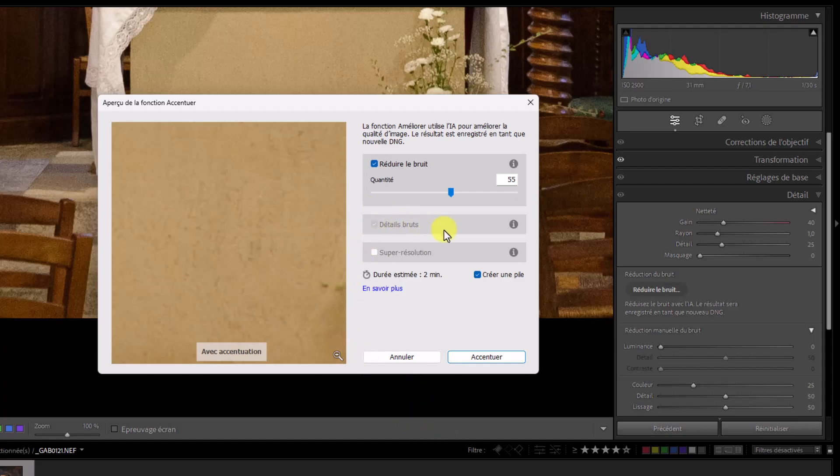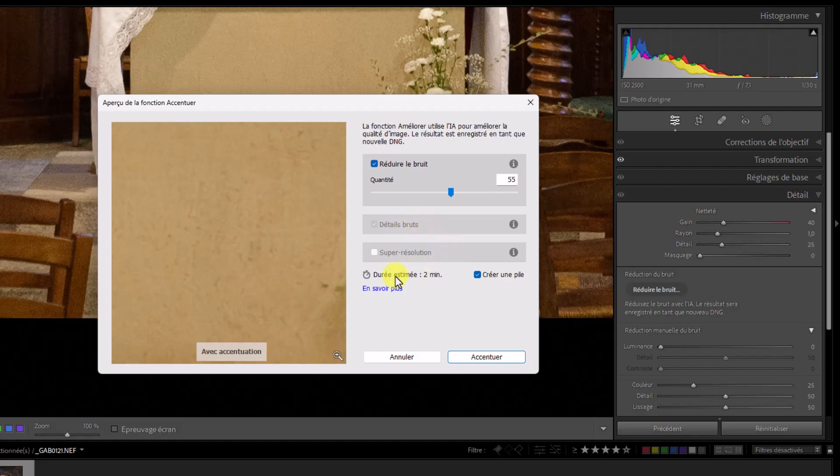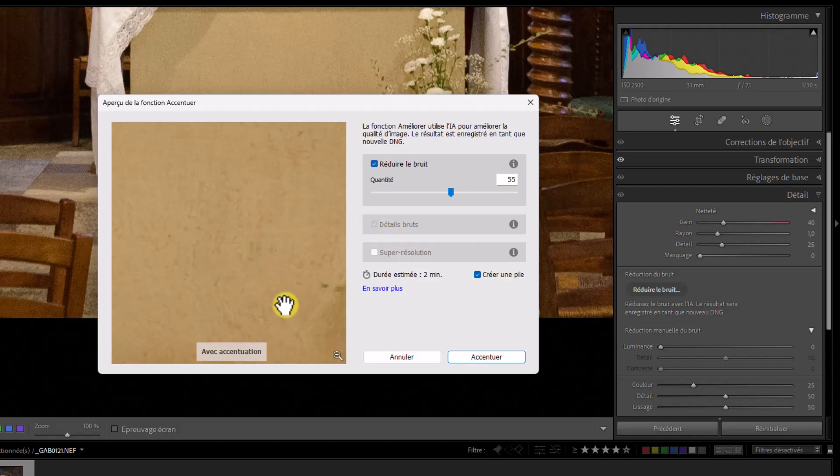Si on se balade dans l'image, on voit que c'est efficace. Même à 50, on pourrait monter un peu plus haut, mais bon, on ne fera pas mieux. Alors, il y a d'autres réglages. Les détails bruts, ça consiste à faire monter les détails. Il faut savoir que quand vous faites réduire le bruit, la case à cocher détails bruts est cochée automatiquement. Et vous avez également la possibilité de faire de la super résolution.